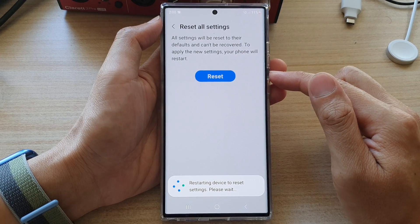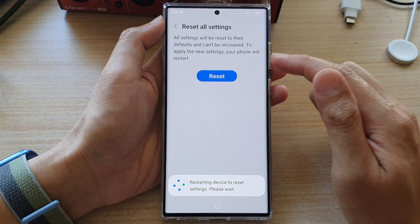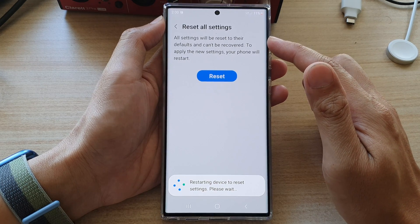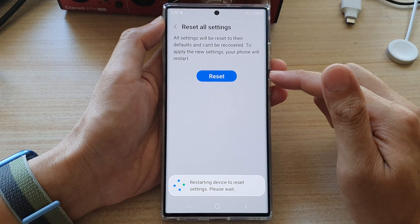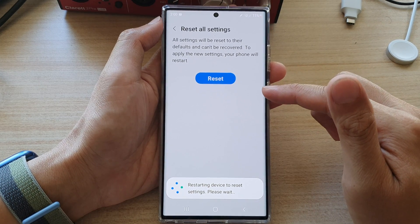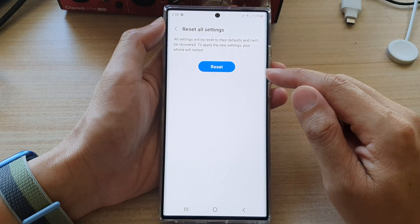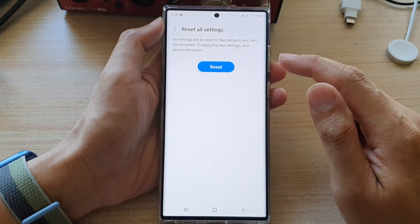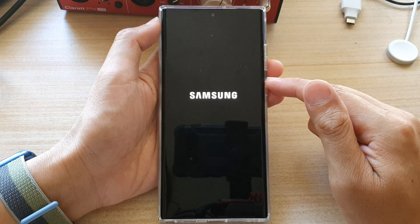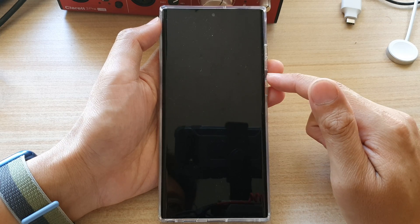And that's it. So that's how you can reset all the settings on the device. Doing this will not erase any of your data — it's simply resetting the settings on your device. After that, your device will restart.